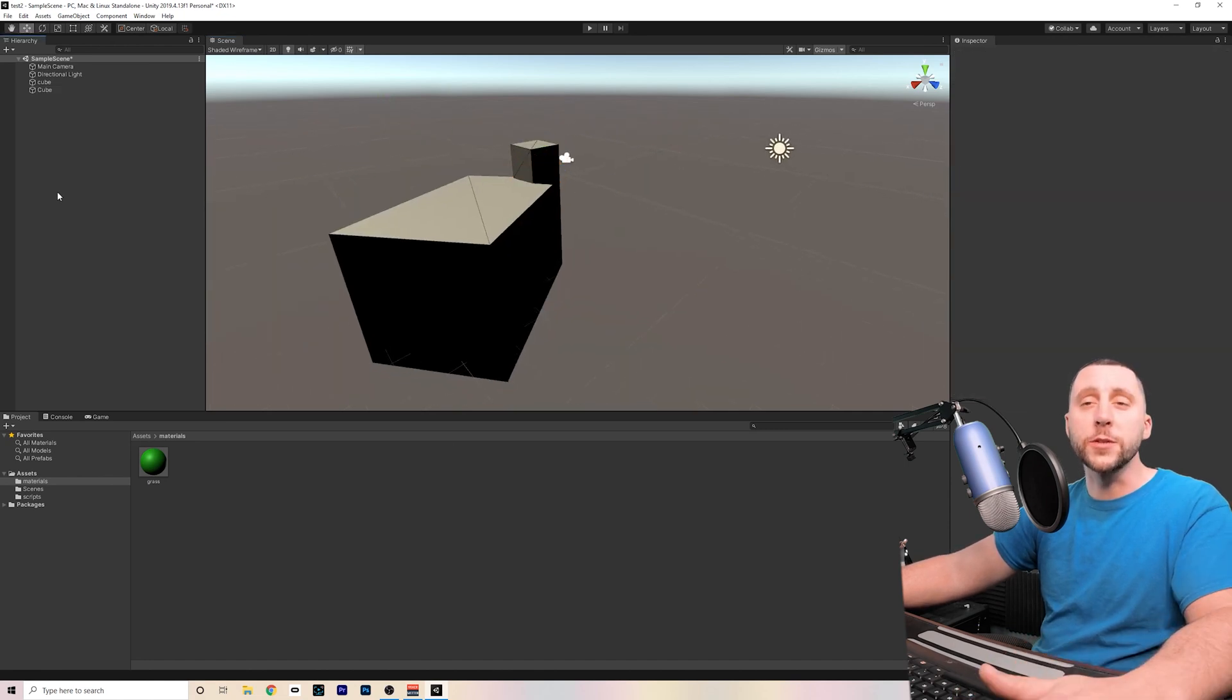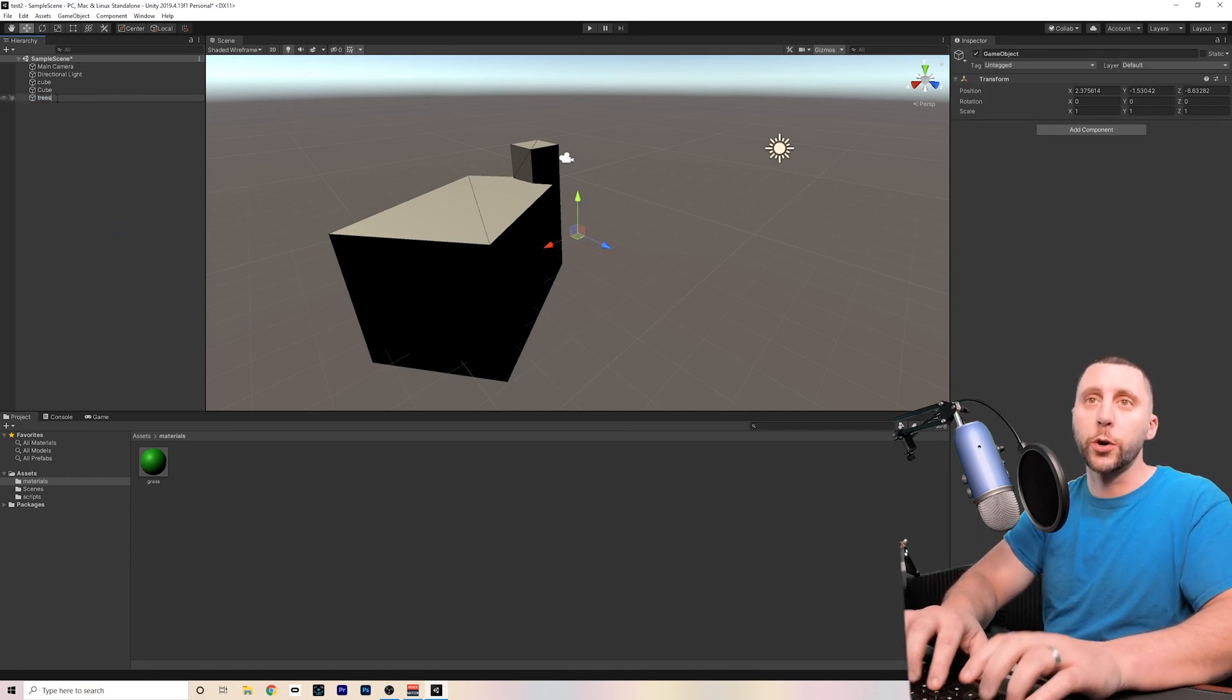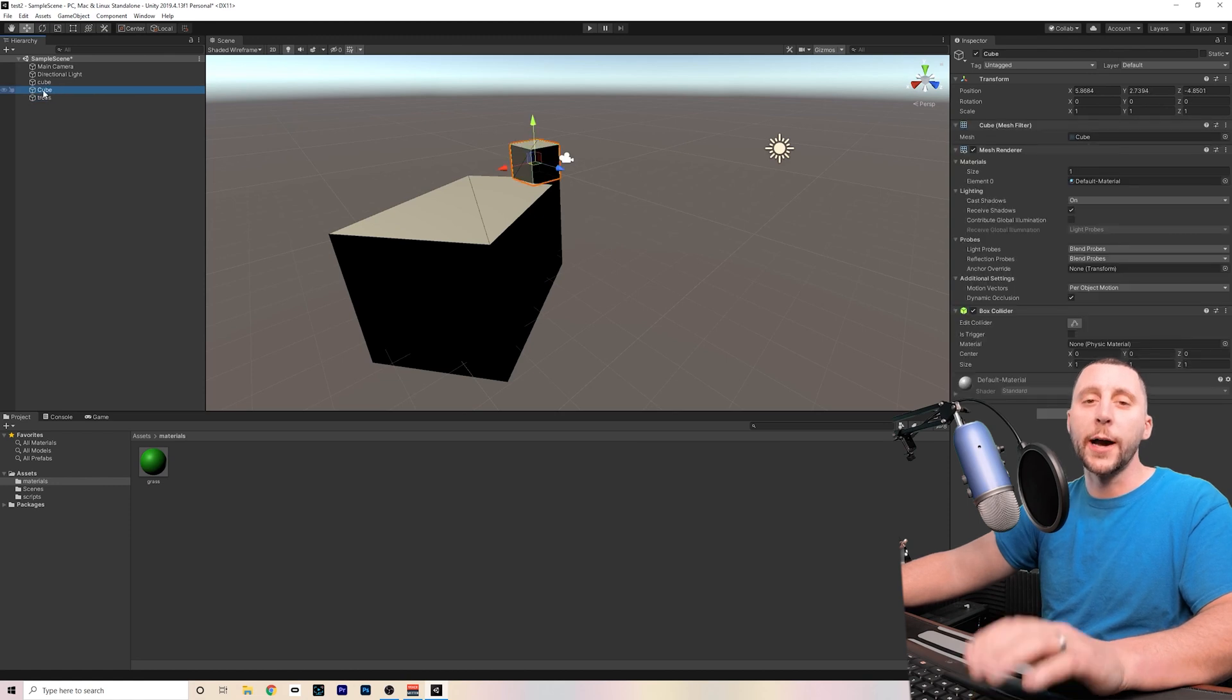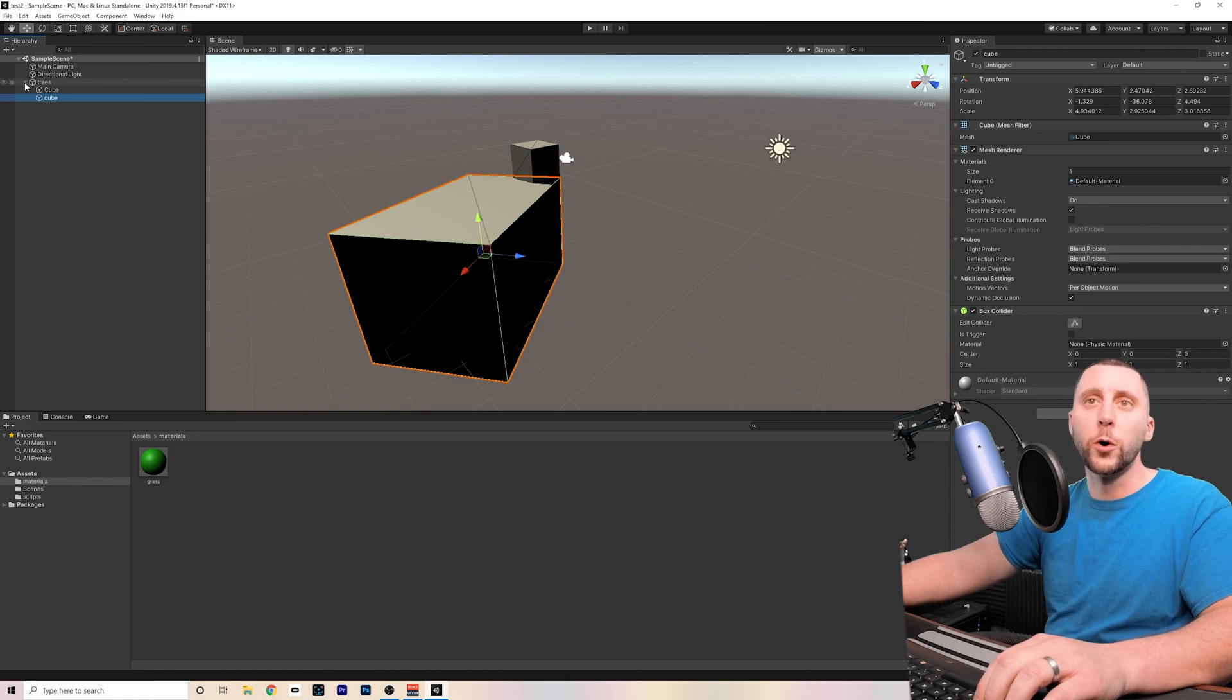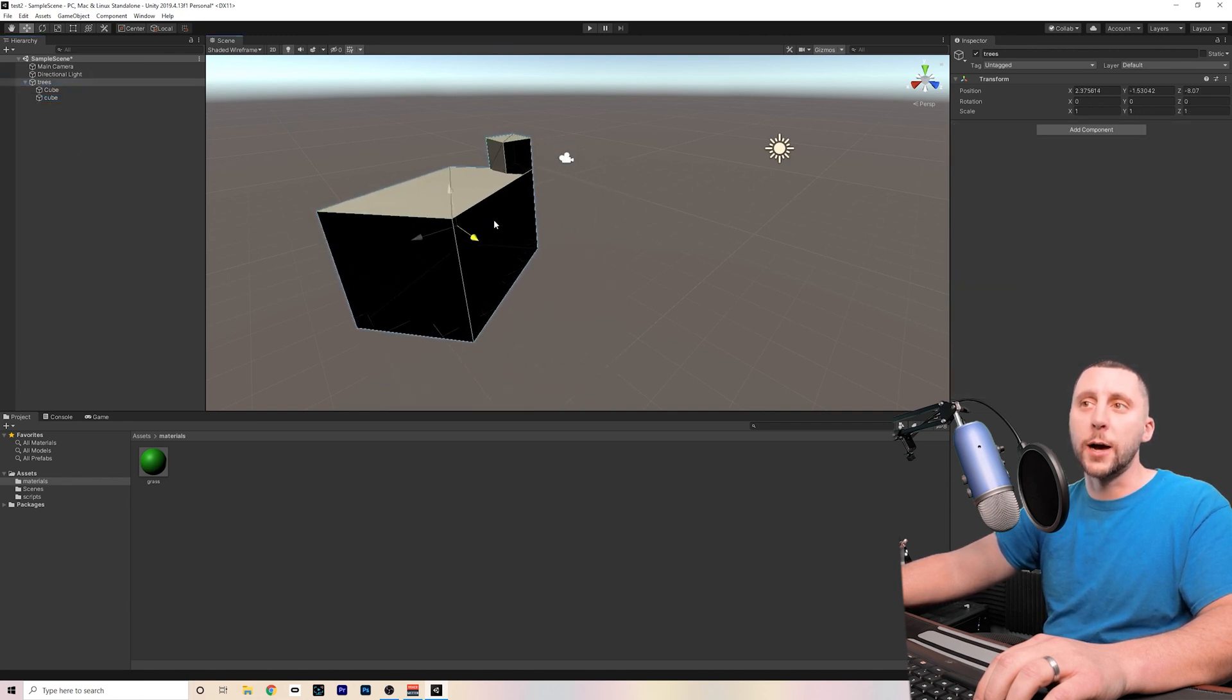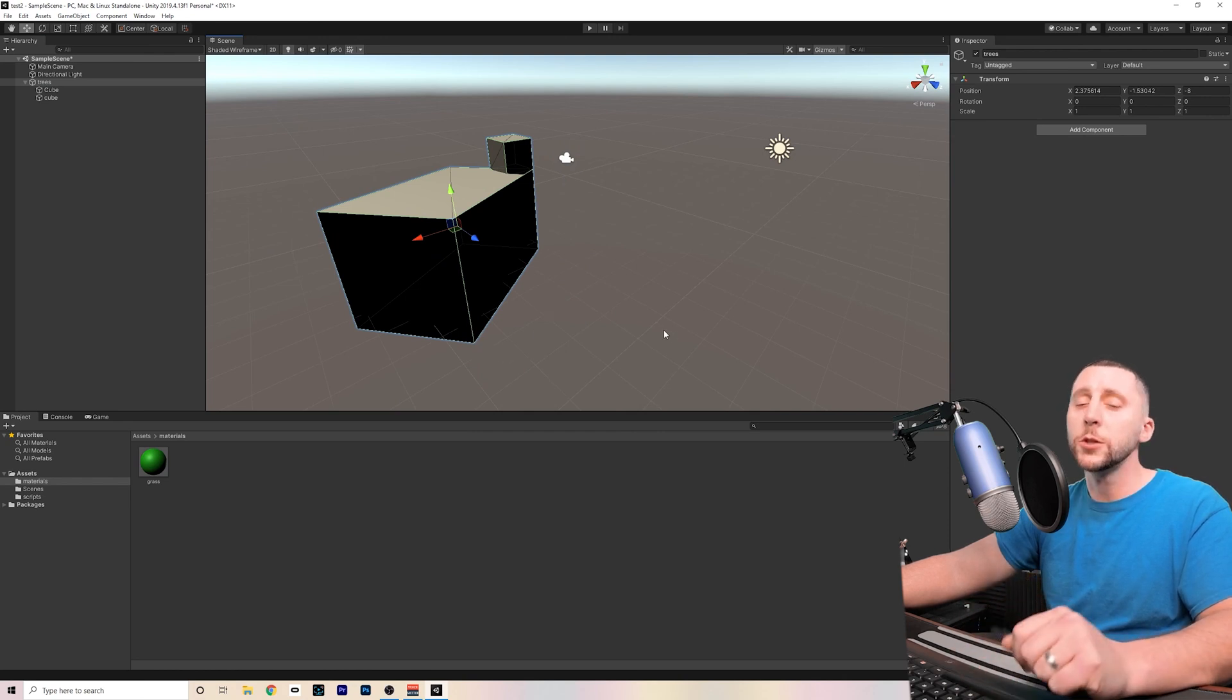And the last thing I want to talk about is creating empty objects, which are kind of like a folder. Let's say you were going to put all your trees in there, and let's just say that these cubes were trees. I could change the parent-child relationship of them, which means I can drag it onto the trees, and it'll put them in a little folder of trees. A folder that I can collapse if I don't want to see all of those objects, and a folder that I can click on in order to move all of those objects together, or to scale them together, or so on.